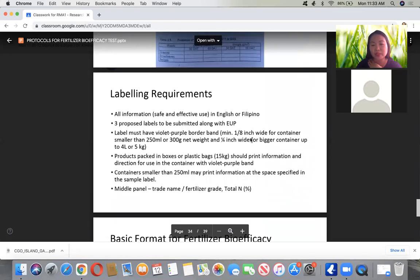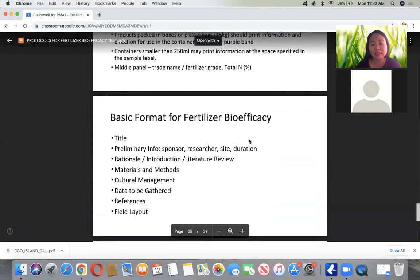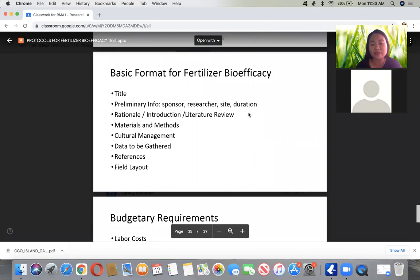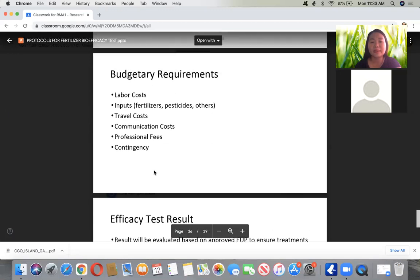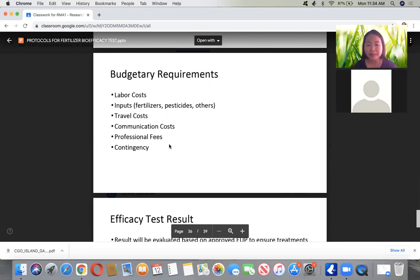The basic format for a fertilizer bioefficacy report should include: a title, preliminary information for the sponsor, researcher, site, and duration, the rationale including the literature review, materials and methods, cultural management, data to be gathered, references, and field layout. The budgetary requirements — which are for the company — should include labor costs, inputs, travel costs, communication costs, professional fees (which can range from 4,000 to 10,000 per month depending on the project), and contingency as a percentage of total budget.